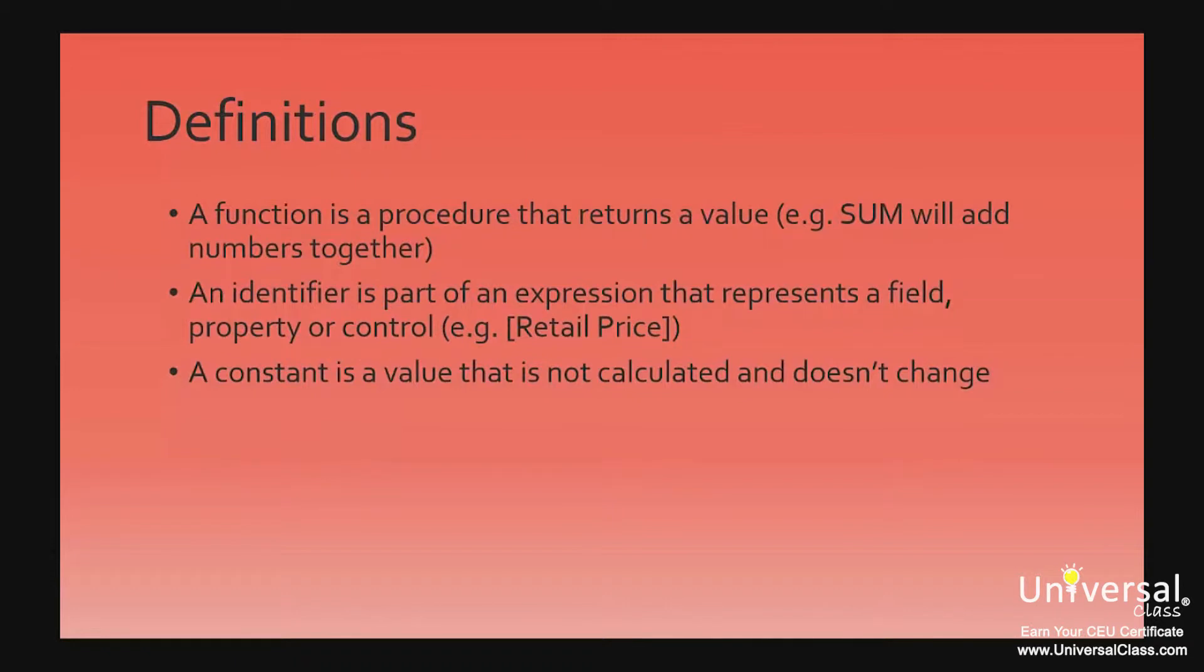A function is defined as a procedure that returns a value that's used in an expression. In the example earlier, the procedure is to add, which is a mathematical addition.